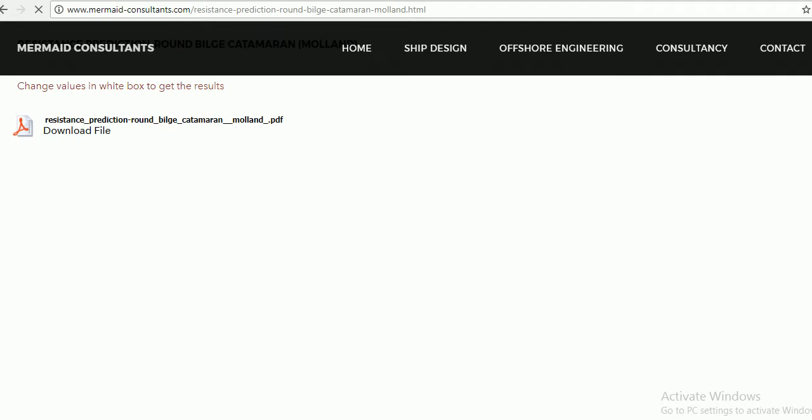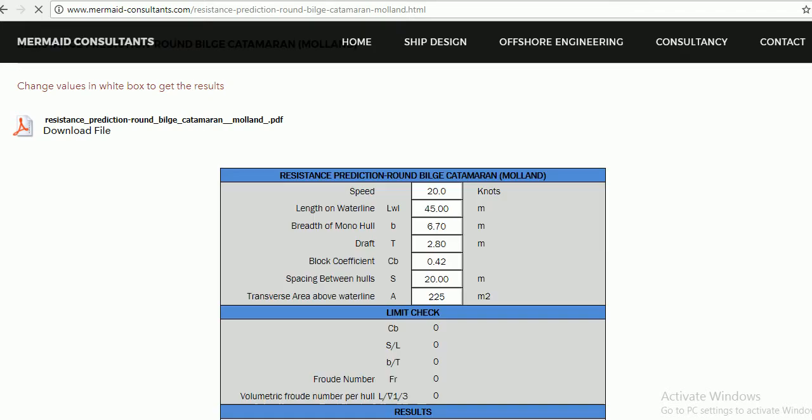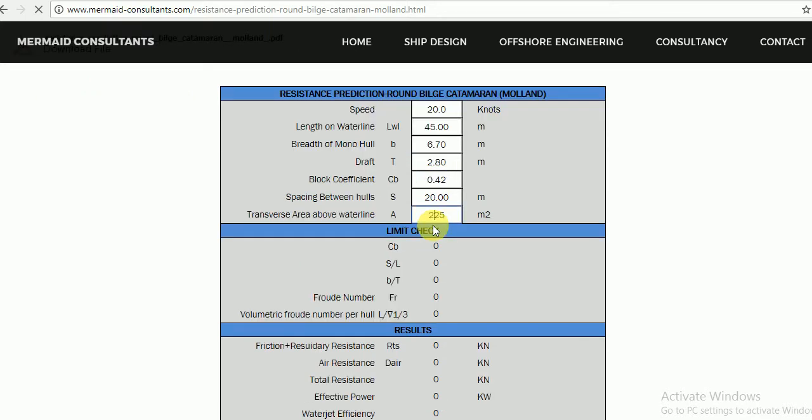Speed in meters. Length on waterline in meters. Breadth of mono hull in meters. Draft in meters.